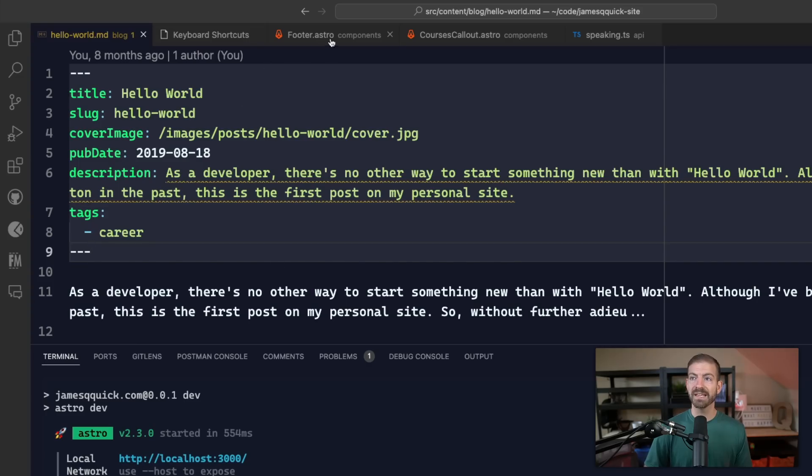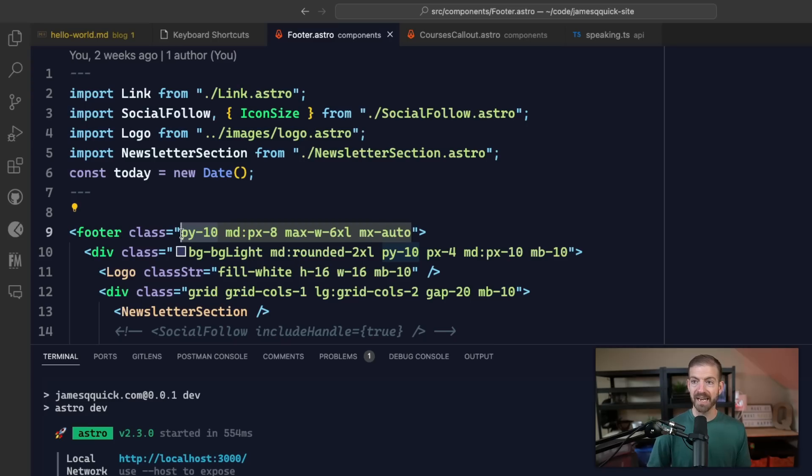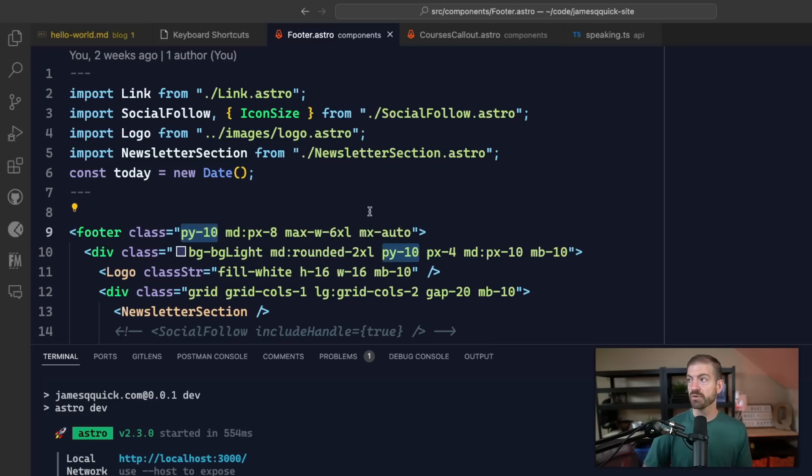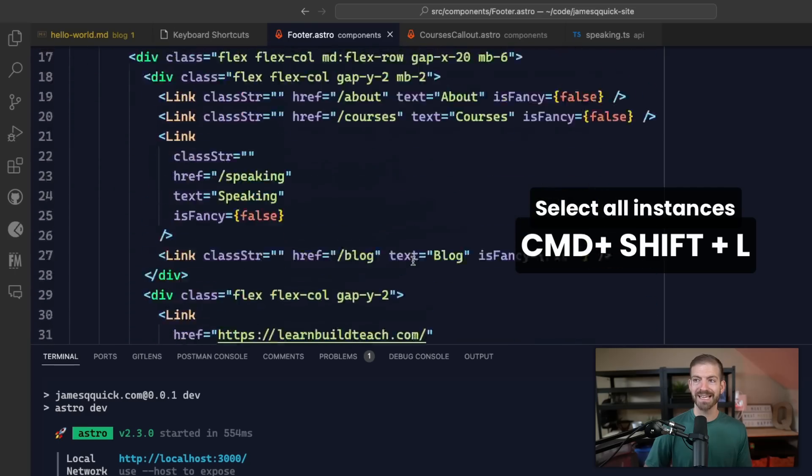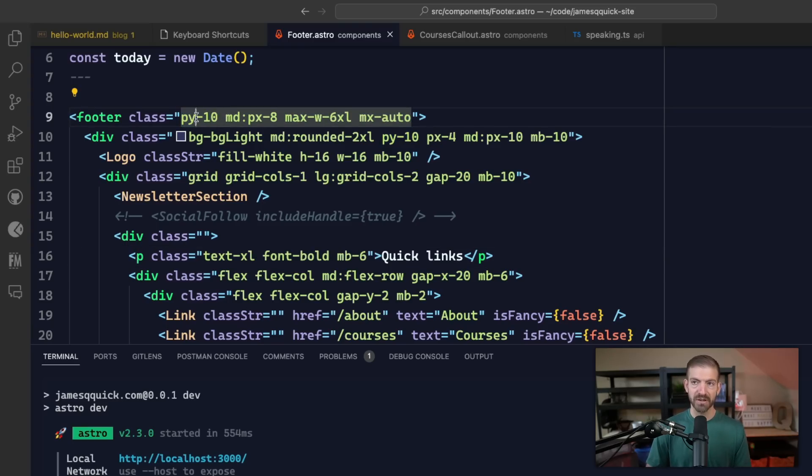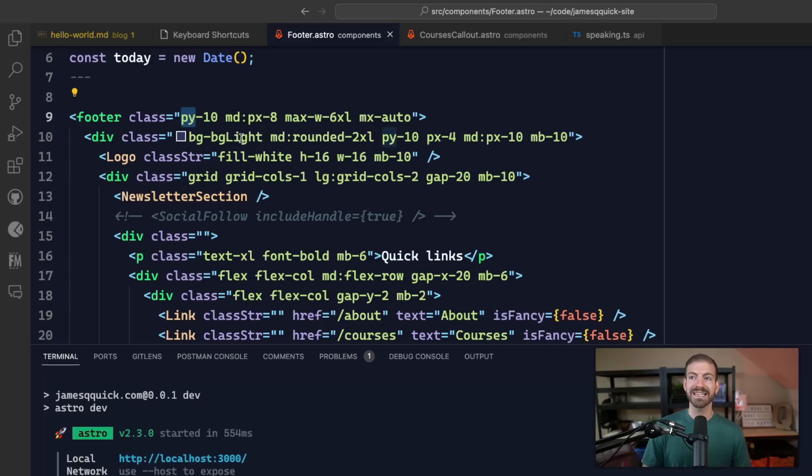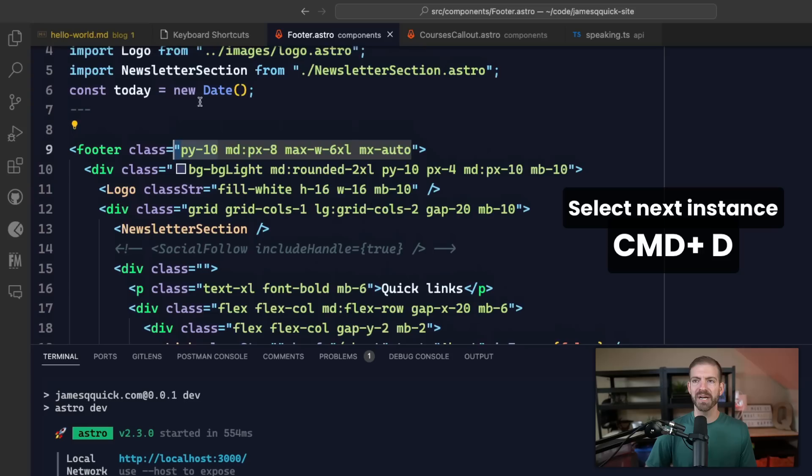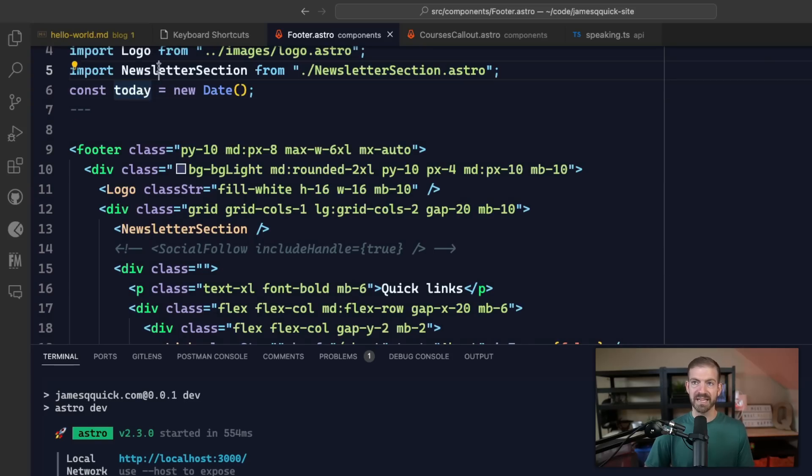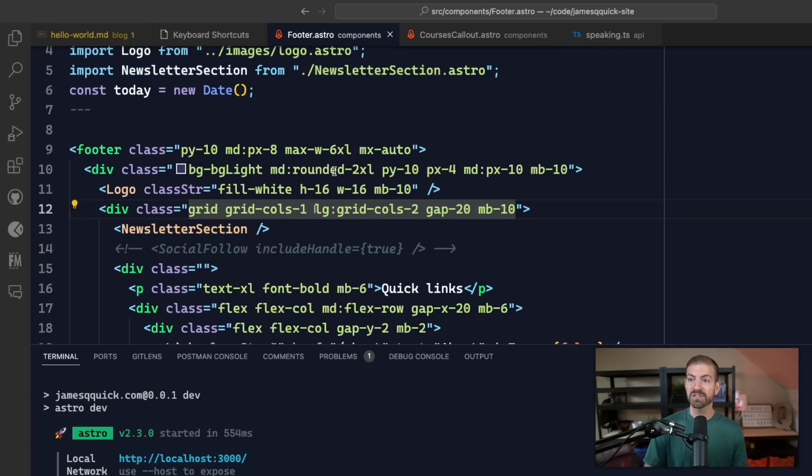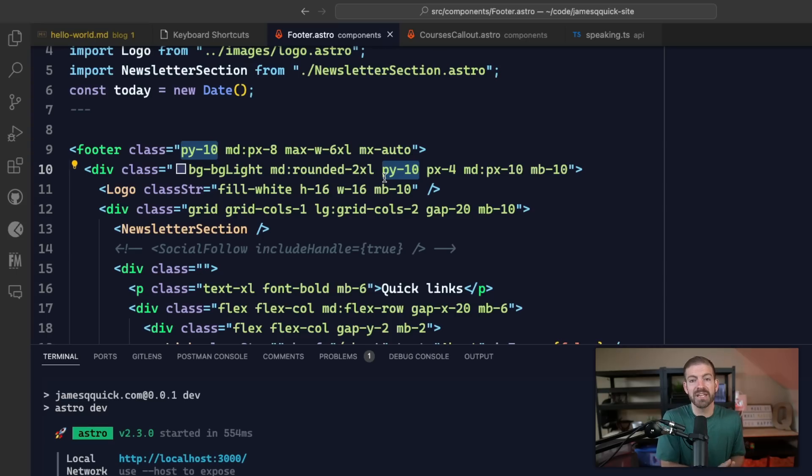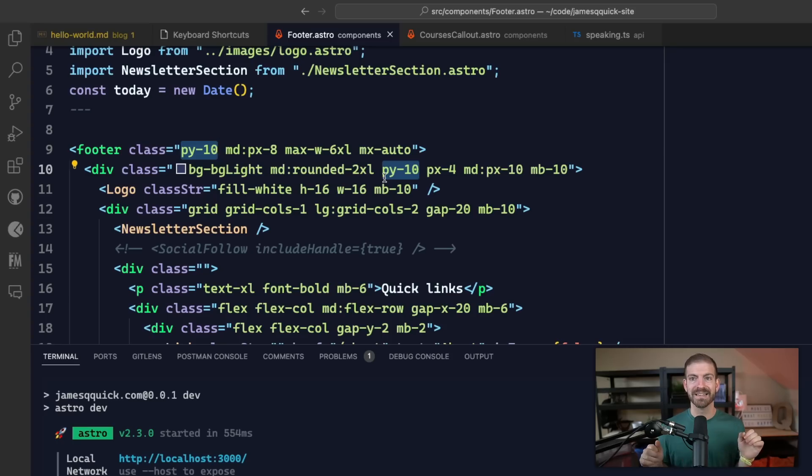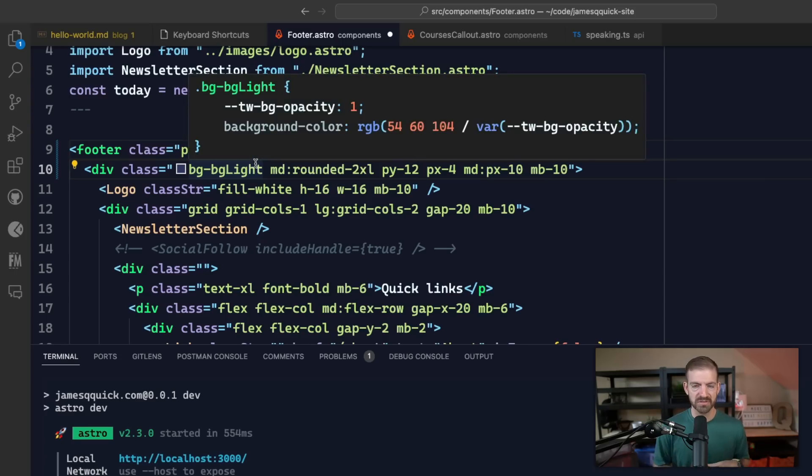One thing that I like a lot is the ability to select all instances of a word, and you can do this with Shift Command and L. You can see inside of here there's at least two instances of py-10. Now if you wanted to do this a little more manually, you could come inside of here and do Command D. I like Command D because it will select the entire word. If I do Command D again, it's going to then select the next instance. So I can do Command D to select as many instances of that thing as I want, and then I have multiple cursors.